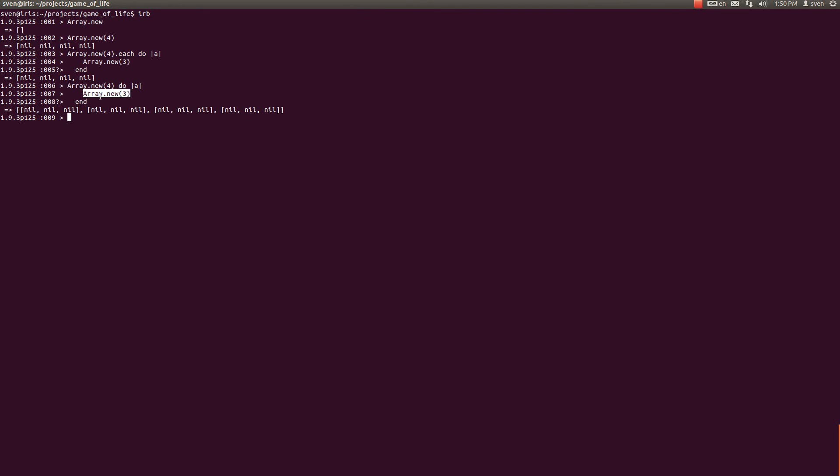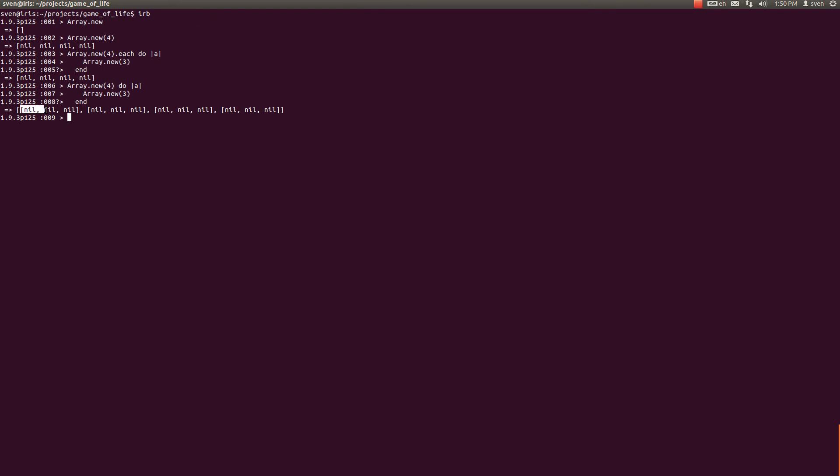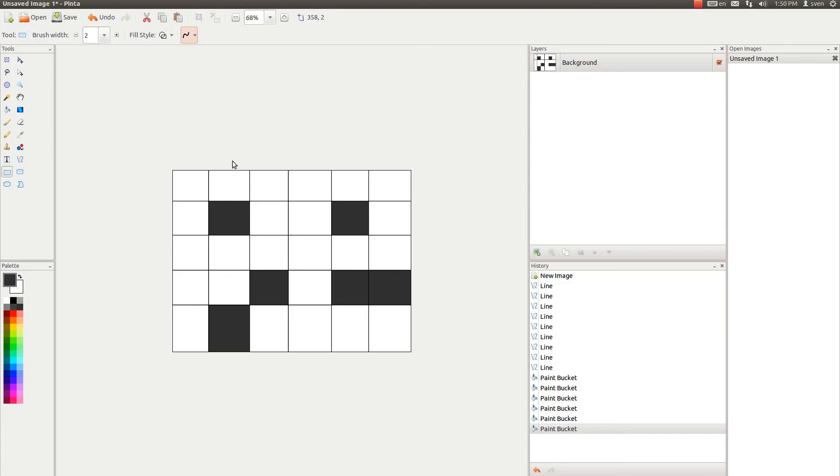And this new array is this array. It is this array with three nil elements. It is this array. And if you can visualize this, you can sort of see how the two-dimensional grid can be extracted from this. This first small array could represent one row in this grid of cells.